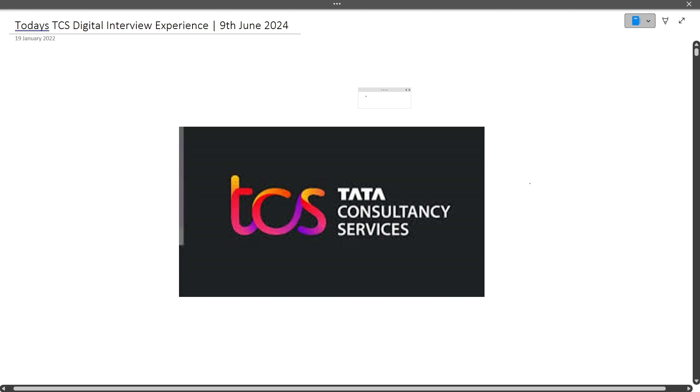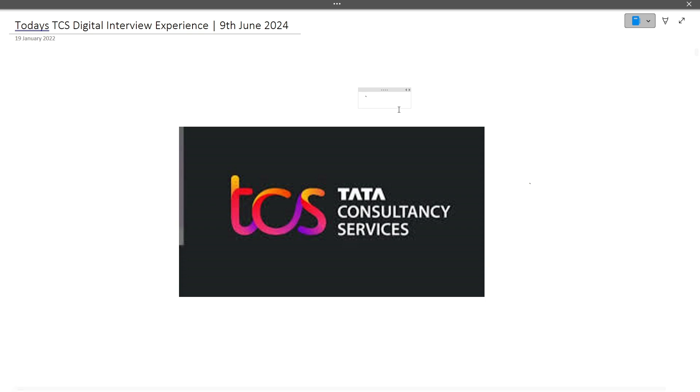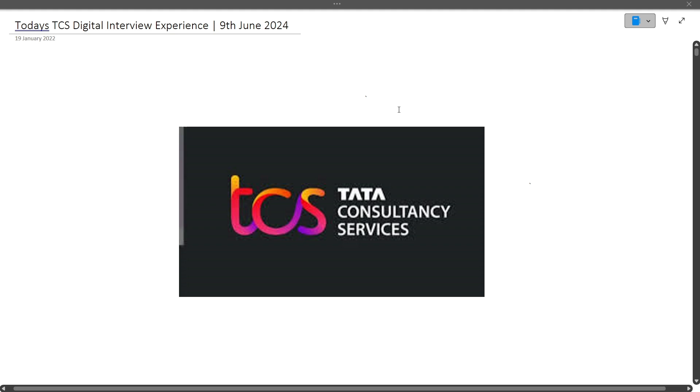Hi guys, welcome to Codebashers. In this video, I will be discussing the latest TCS digital interview experience. This interview happened recently on 9th June 2024 for a digital profile. Make sure you watch this video till the end so you can get to know the different types of questions being asked in the TCS interview.